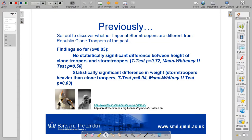I'm just going to quickly recap what we've covered so far. Originally, we set out to discover whether Imperial stormtroopers are different from Republic clone troopers of the past. We did a set of data analysis on some hypothetical experiments and tested some hypotheses against a significance level of 0.05, 5%. We found that there was no statistically significant difference between the height of clone troopers and stormtroopers.